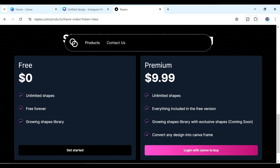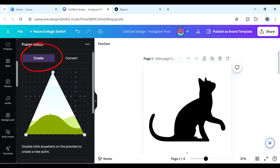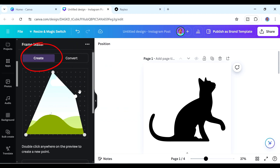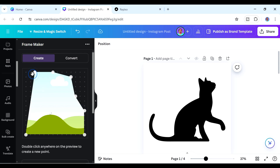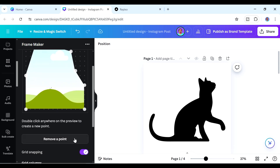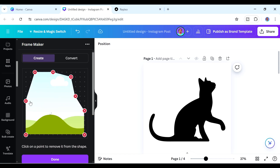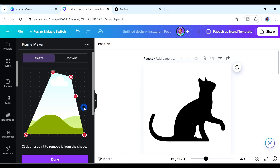Now, in the Frame Maker app under the Create tab, you can build a shape by moving points around. You can double-click anywhere to create a new point, and click on a point then delete it to remove it. But that's not the method I want us to use today.